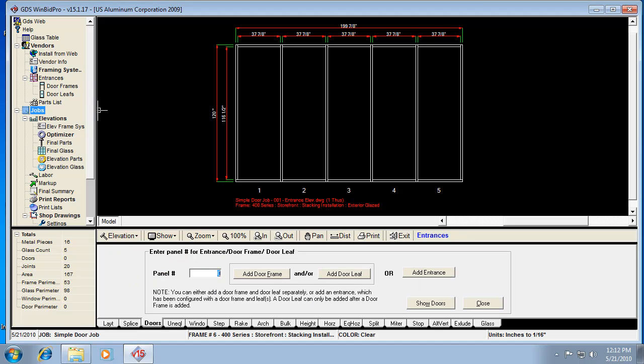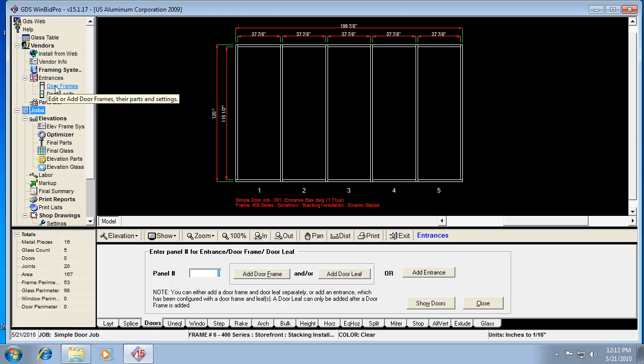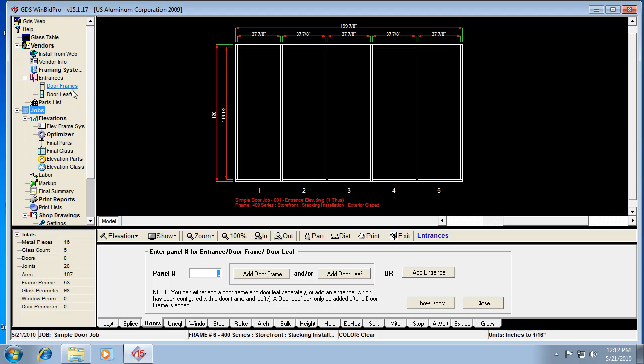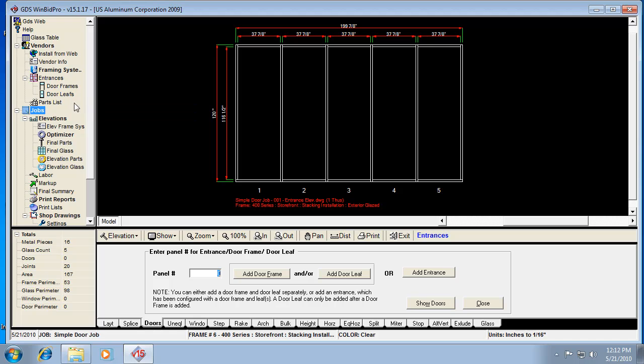Now the entrance information is all under the tree here in the menu tree. Entrances would be pre-configured groups of doors and door frames, and then you can have individual door frames and individual door leaves. Now you can't add a door leaf without a door frame, but you can add a door frame and not put a door leaf in it. So you can always have a framed opening if it's a wooden door or a door provided by others.